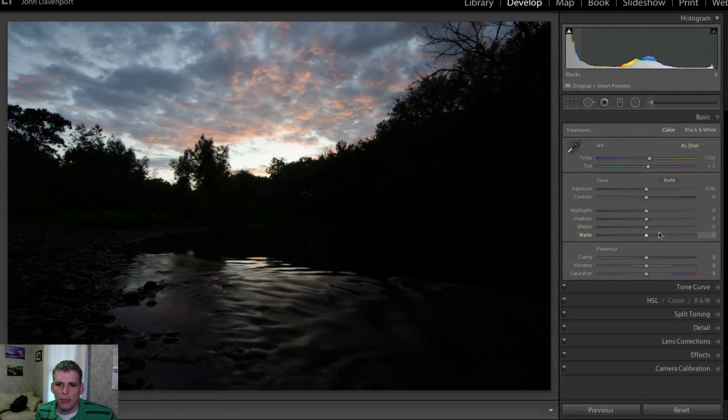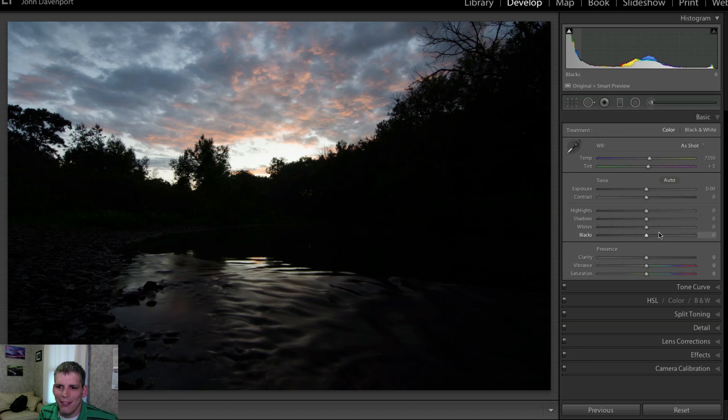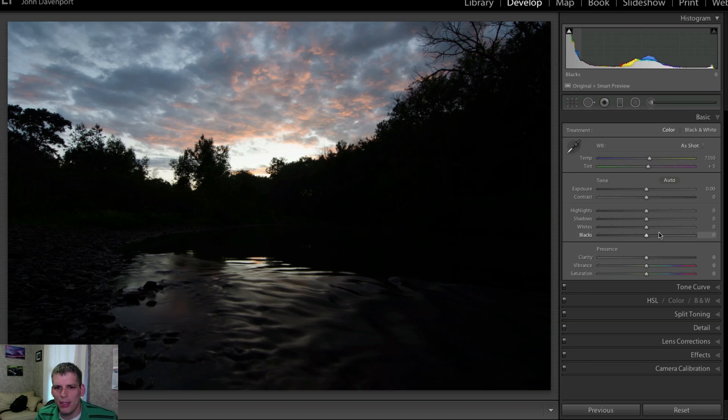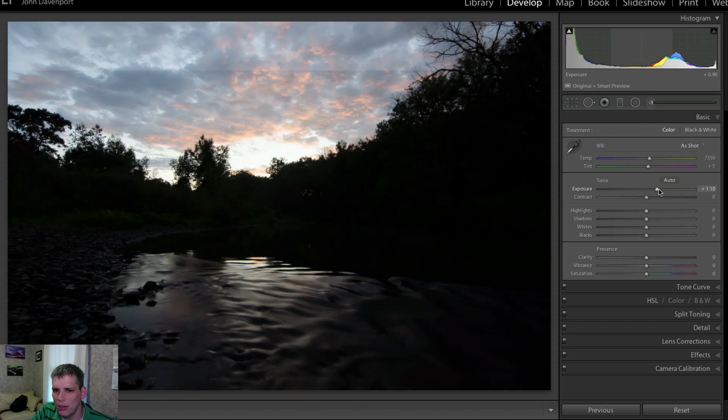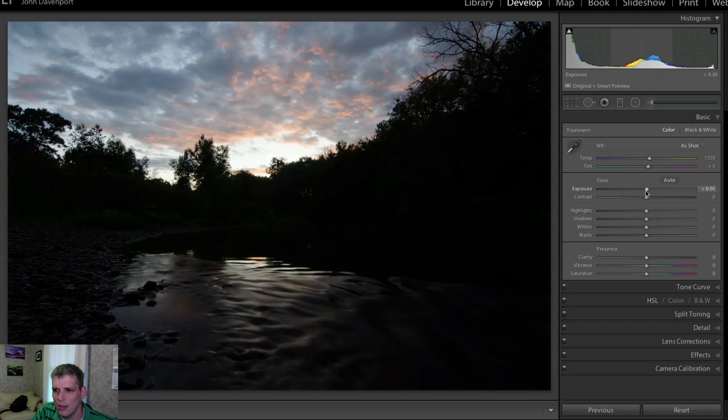Hey guys, John Davenport here from Fogrably.com with another Let's Edit video. This week we'll take a look at how to transform this underexposed sunset photograph. It all starts in Lightroom in the basic tab like most of these edits do.